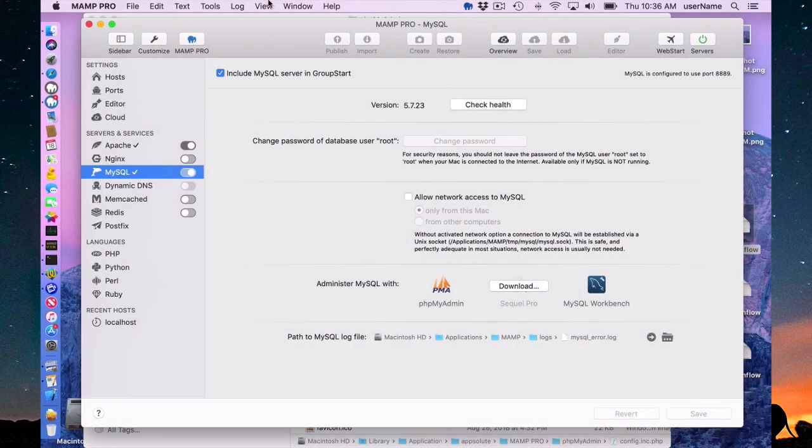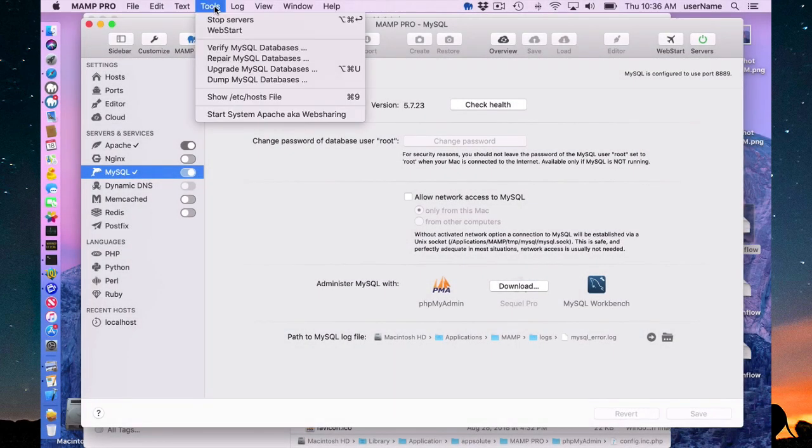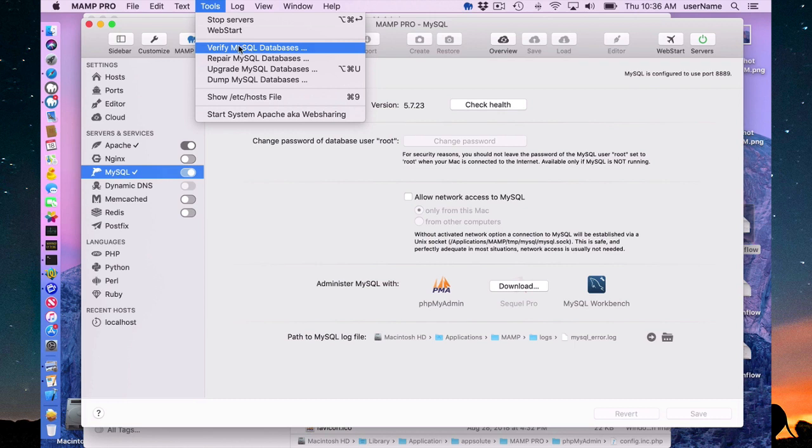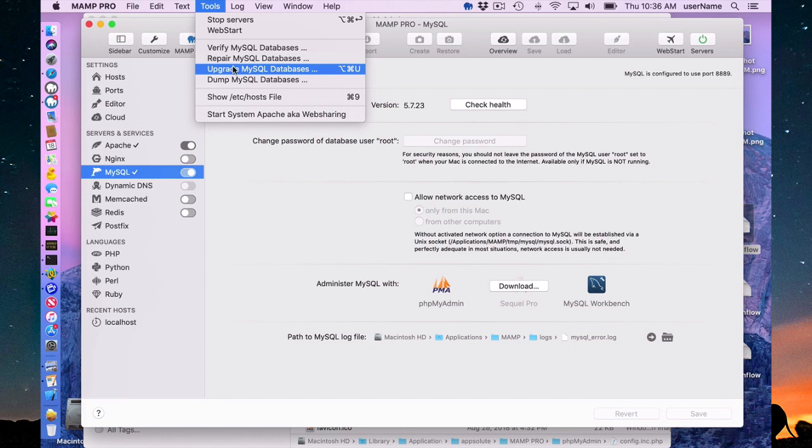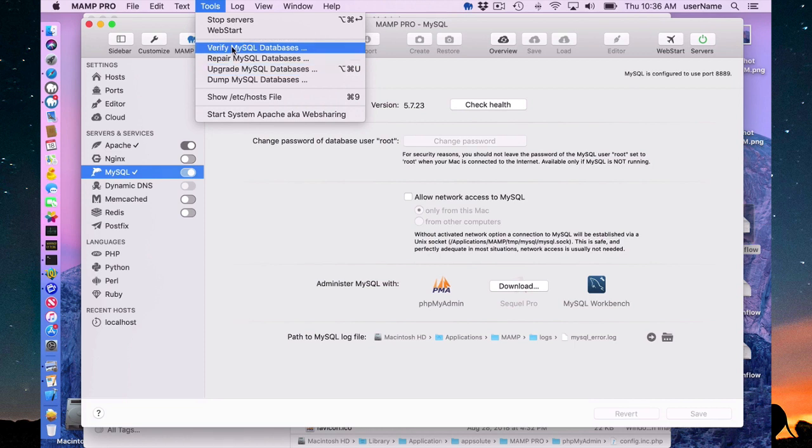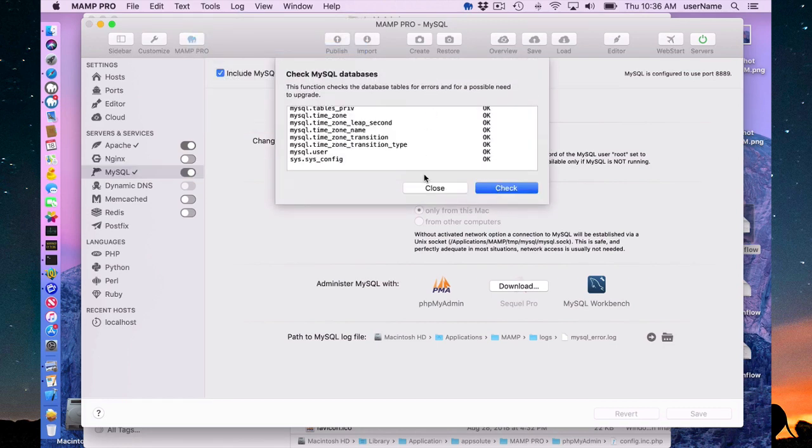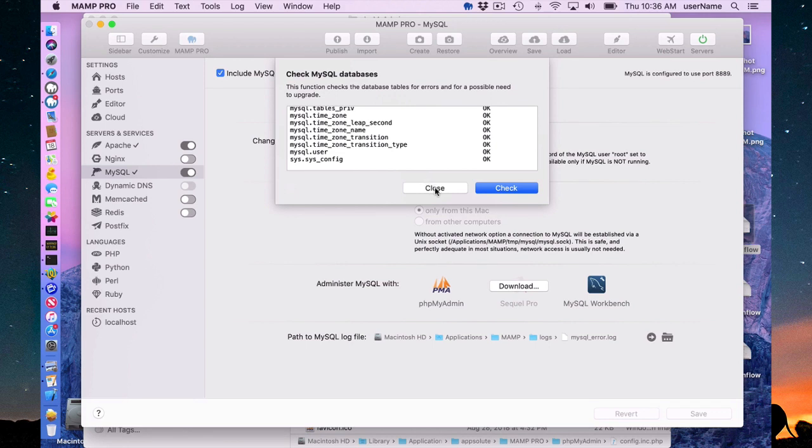Up in the tools menu, you can run these MySQL scripts that MAMP will run for you. Verify, repair, and upgrade. If you had upgraded from MAMP Pro 4, you automatically ran this. And it's upgraded your data from 5.6 to 5.7. But you can run these scripts. And this is just verify. And it looks like everything's okay.